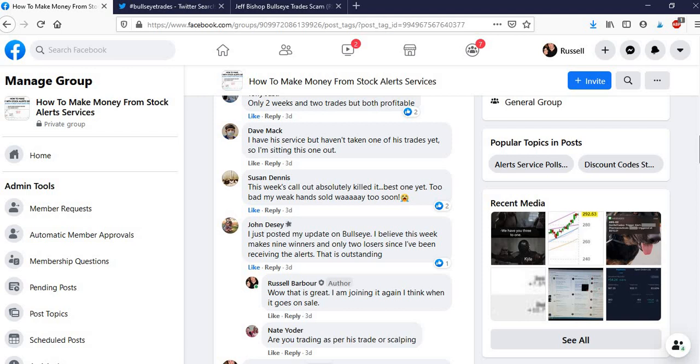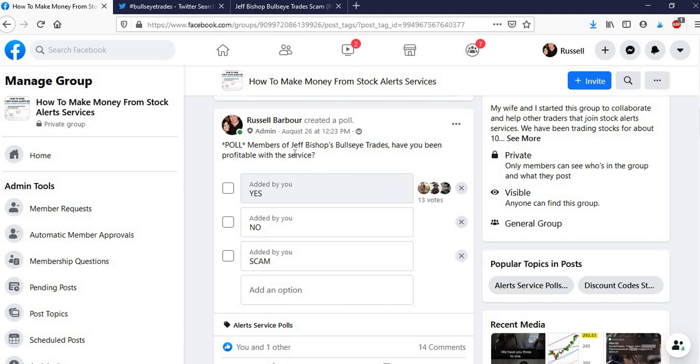So basically, people are extremely happy with this bullseye service. So I think it's always good to see real member votes and people. You can't really hide on Facebook. None of these people are fake. You can check out their profiles. You can talk to them. These are all good guys. I've become friends with a lot of them now.